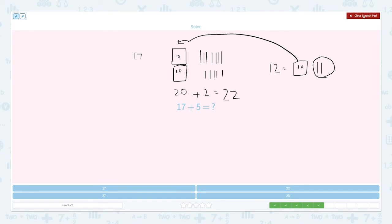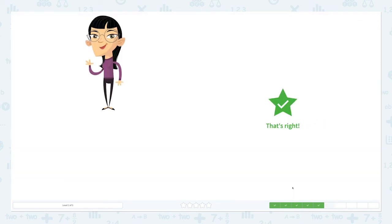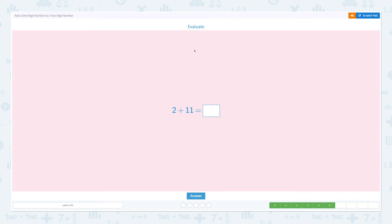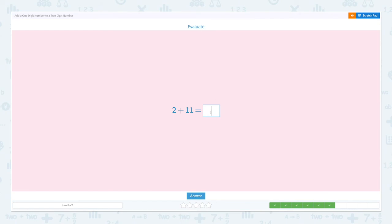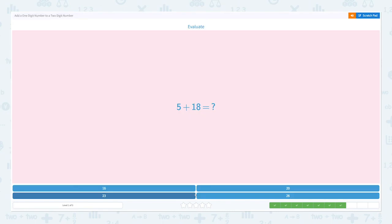Evaluate: 2 plus 11 equals. Now let's use the number line. Start with 11 and jump two times. One, two — eleven, twelve, and thirteen. So 2 plus 11 equals 13. Correct.